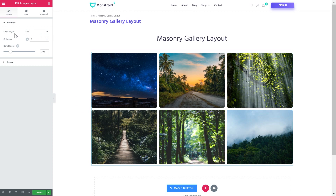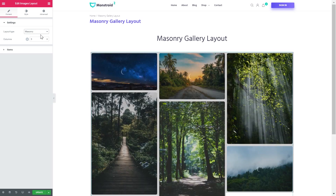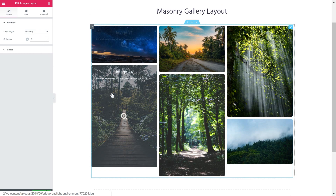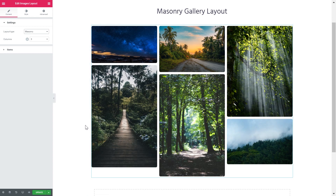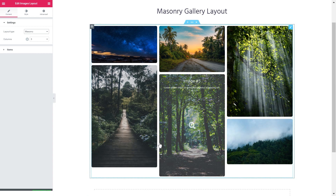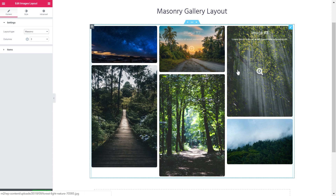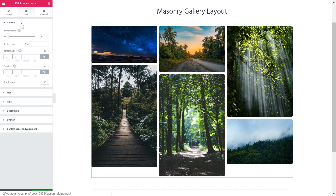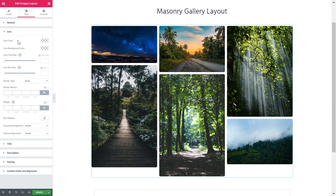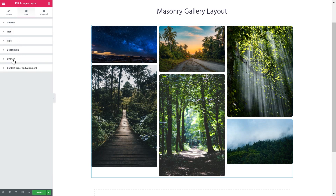To change this grid layout to masonry layout you go to layout type and choose masonry — and here you go. The widget now has created the masonry layout with your images. The type of layout called masonry retains the same column width. So here you can set the number of columns, and in the style tab you can change the general style settings, the style of an icon, title, description, setting overlay for your images, and change the content order and alignment.